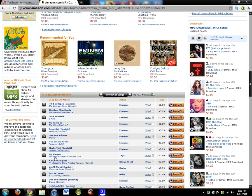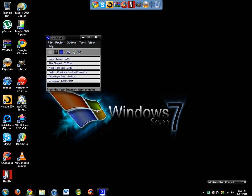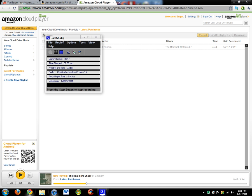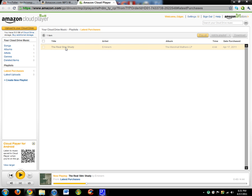So I'm going to go ahead and buy a song and then show you how it is in the cloud player. I'm going to pause it here. As you can see, I have made a purchase and purchased The Real Slim Shady.